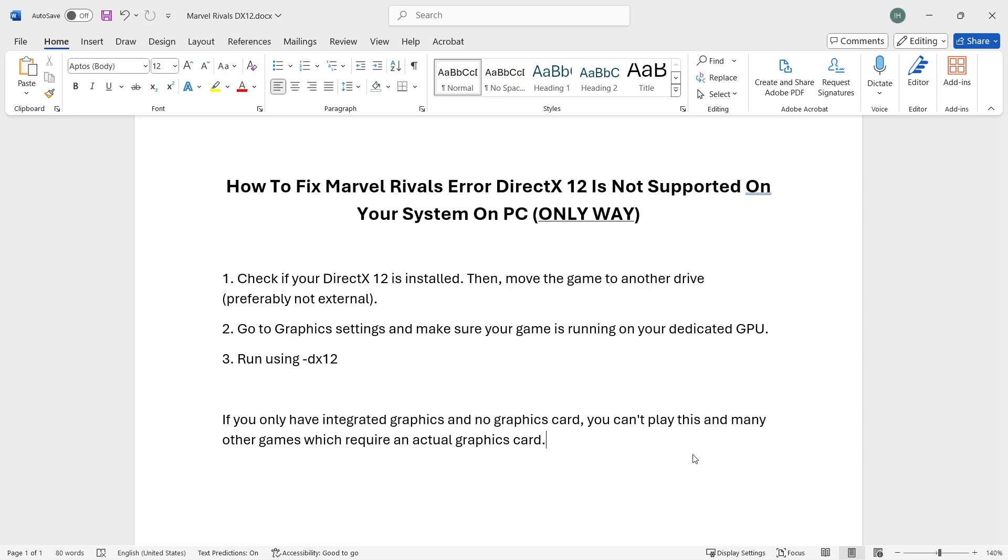In this video I'm going to show you how to fix Marvel Rivals Error DirectX 12 is not supported on your system on PC.